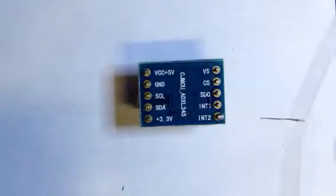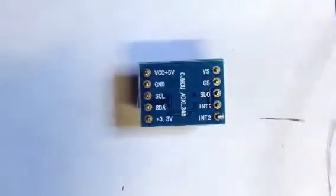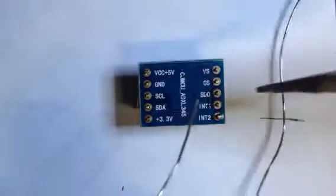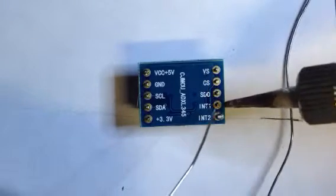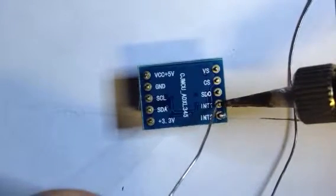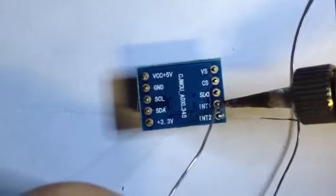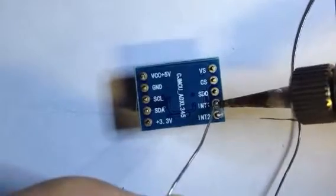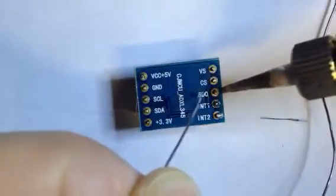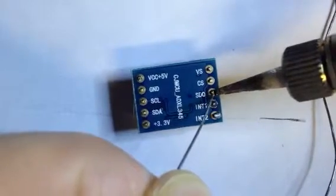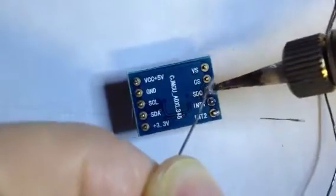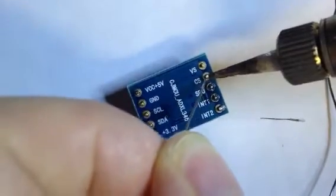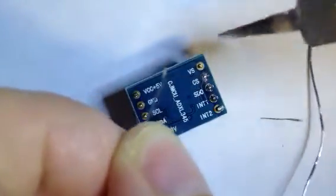What we're soldering is an accelerometer that I ordered from China a while back. I've been meaning to assemble it. Basically it came as a little kit and I just have to install these header pins on here so I can put this thing on a breadboard. See how fast this goes once you get going.